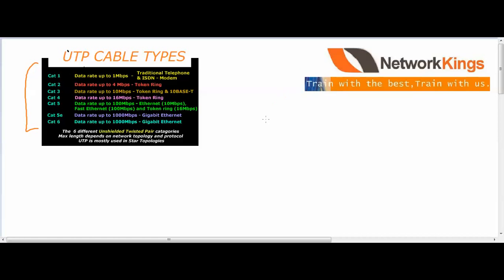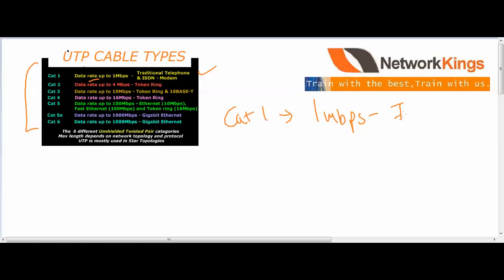You've also heard about CAT5 and CAT6, so we will talk about the major differences. First we have CAT1. Its data rate is up to 1 Mbps and it supports traditional phone lines — in PSTN, public switched telephone networks. CAT1 is mostly used for telephone, ISDN, and modem types.